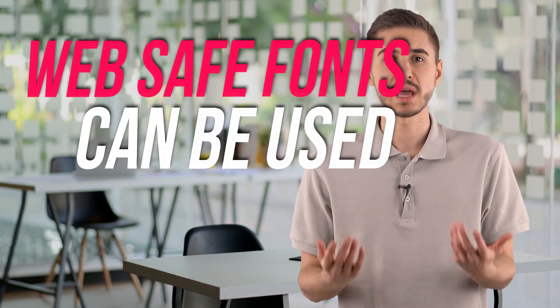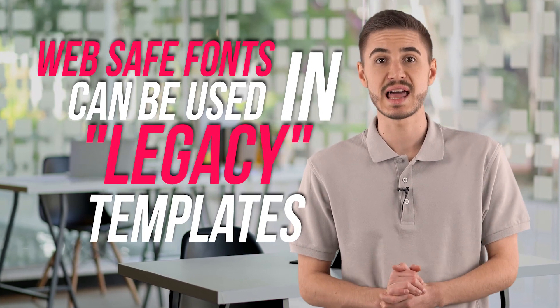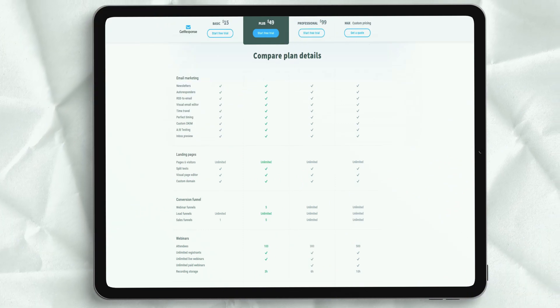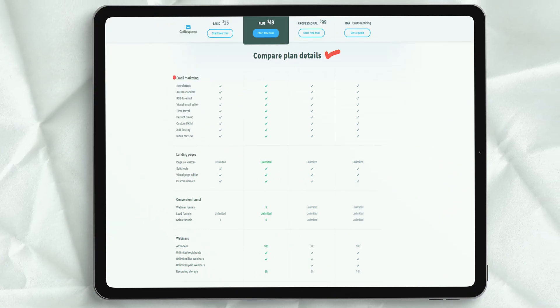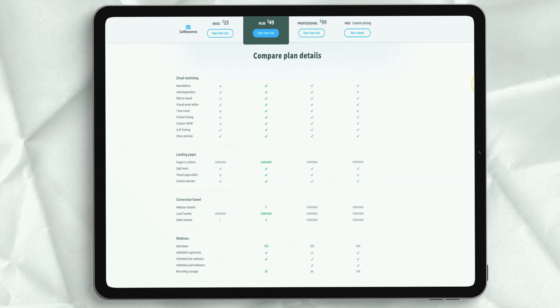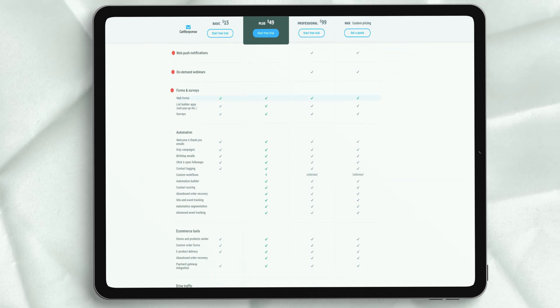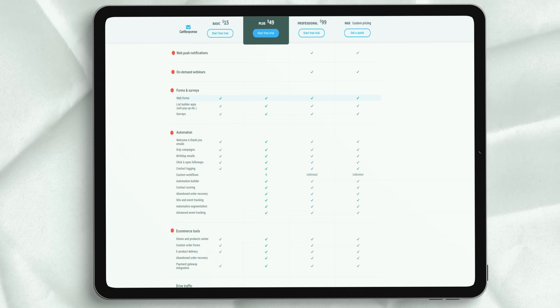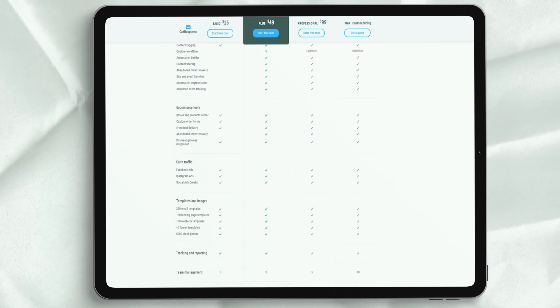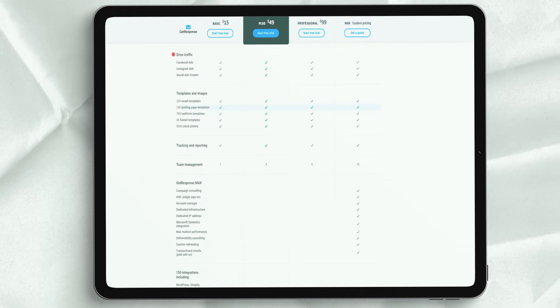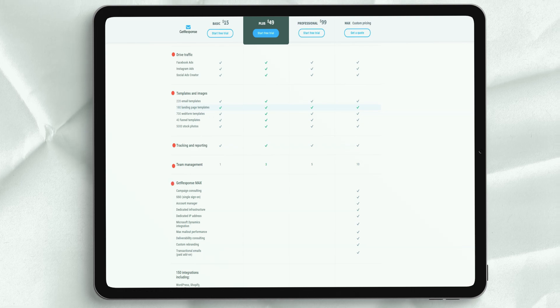Currently, only regular web-safe fonts can be used in legacy GetResponse templates. This results in emails being displayed more consistently in email programs, but can make email newsletters look a little more boring than they might otherwise. The good news is that GetResponse's new email editor allows widespread use of web fonts. You can use a really wide variety of Google fonts in your email newsletters, which will help many users create an email campaign that supports brand values and aesthetics.